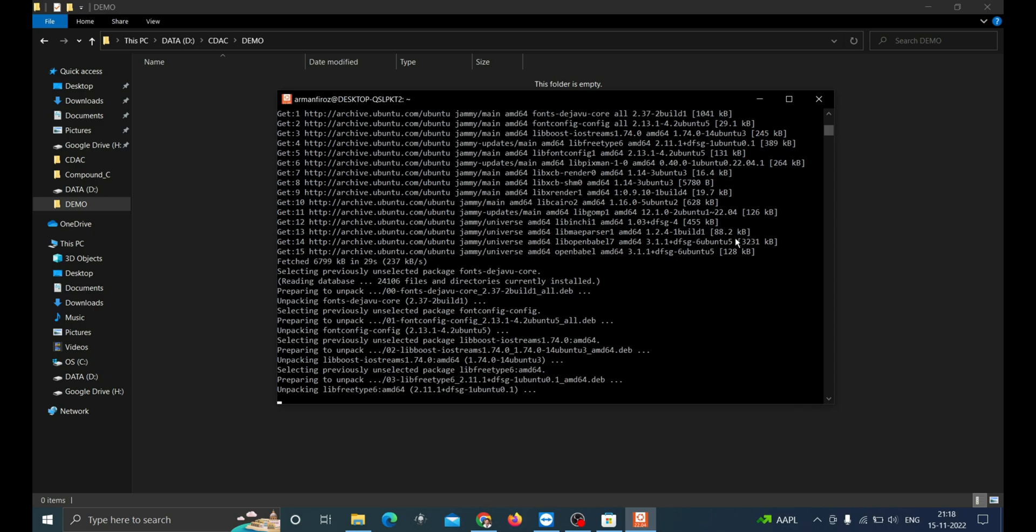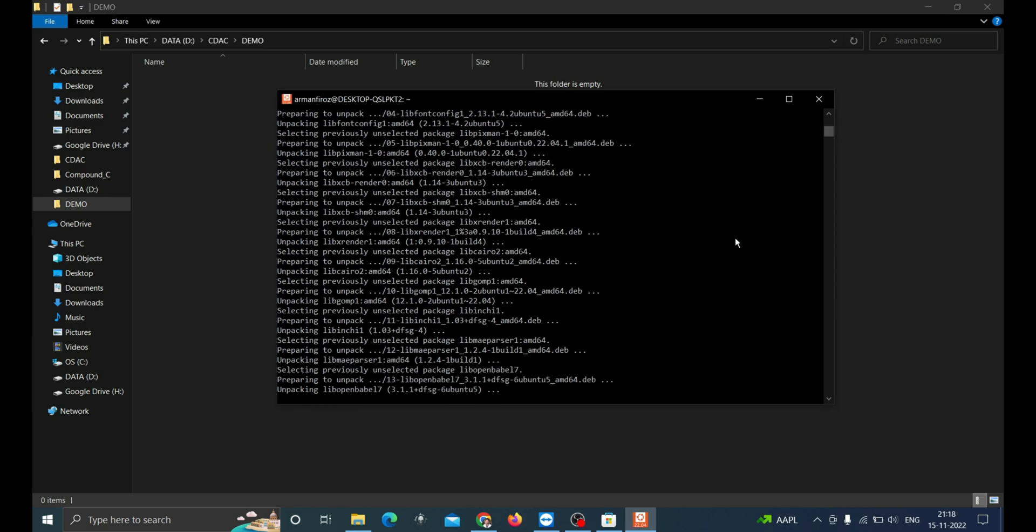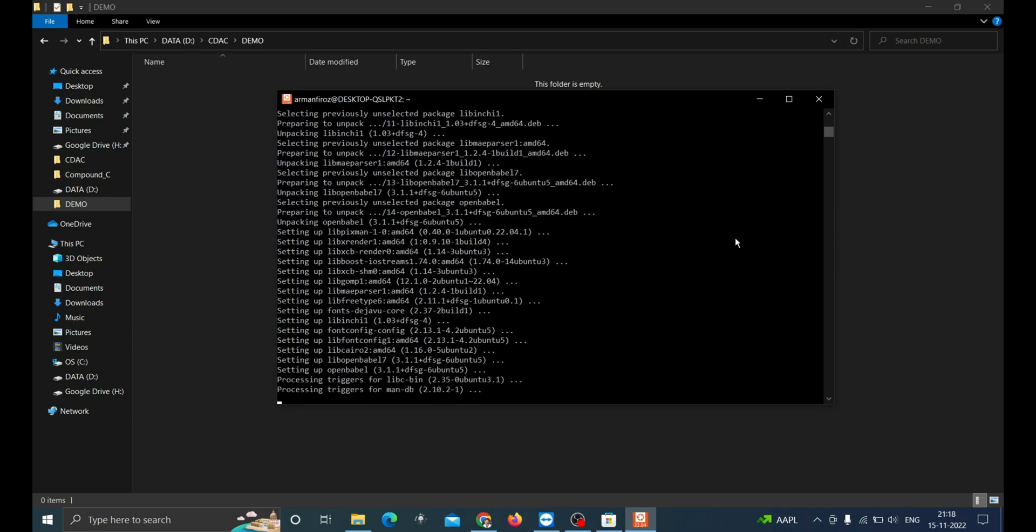Basically, it is a collaborative project allowing anyone to search, convert, analyze, or store data from molecular modeling, chemistry, solid state materials, biochemistry, or related areas. It can convert over 110 chemical file formats.